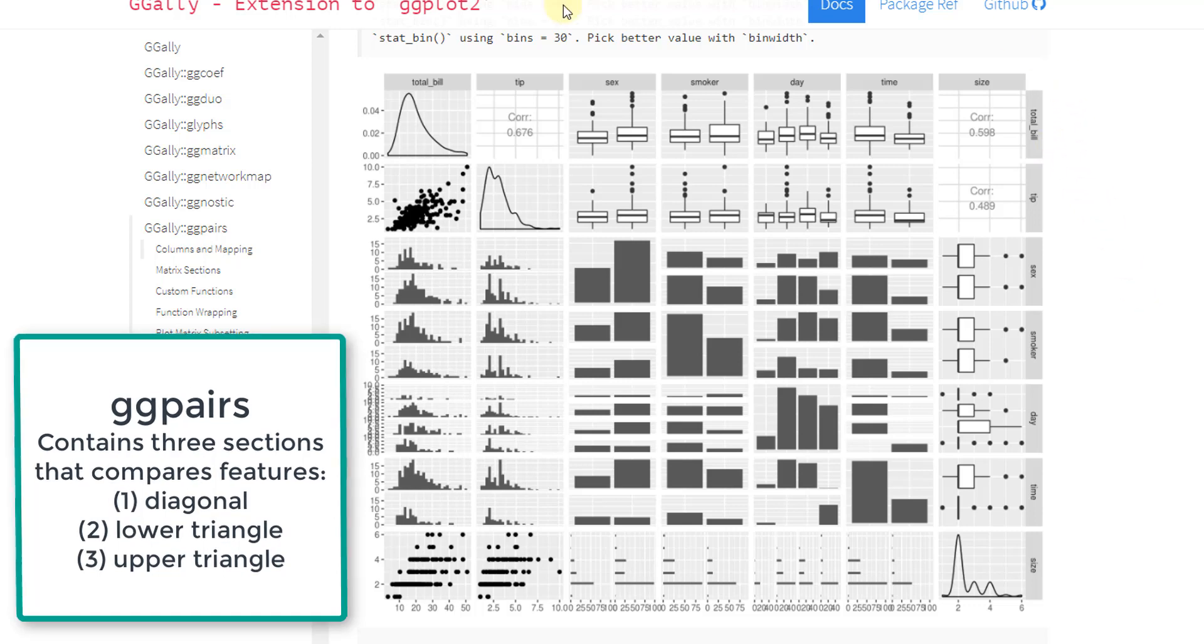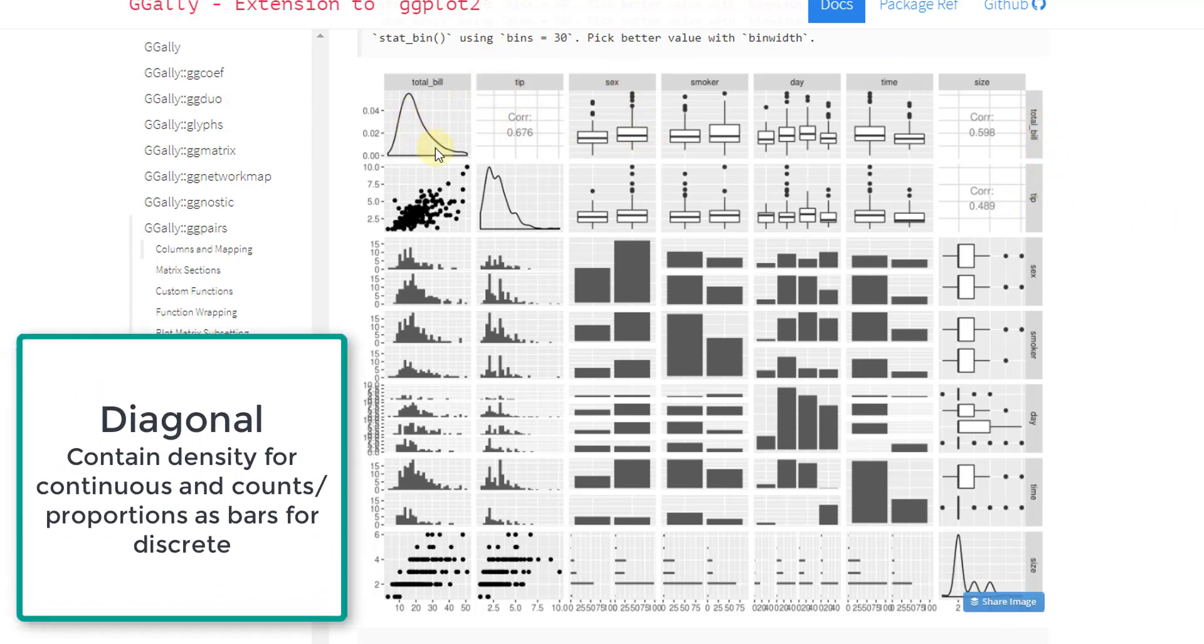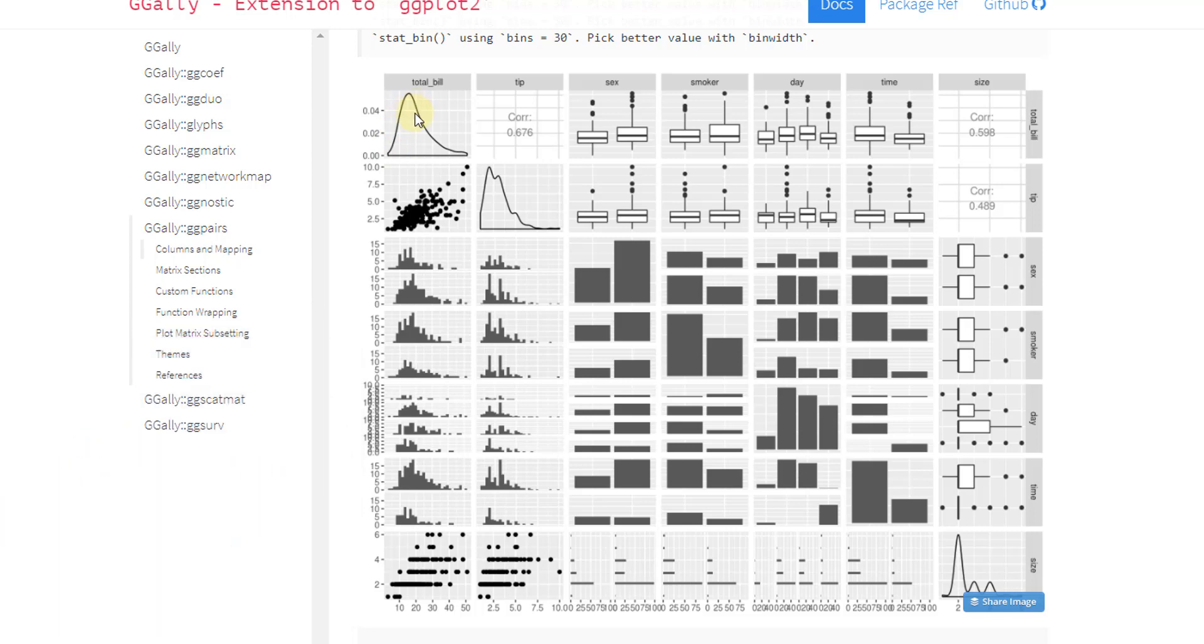Essentially, you have this feature, total bill, is also this feature, total bill. So tip and tip. So right down the diagonal is just basically showing the proportions or the density of that feature.